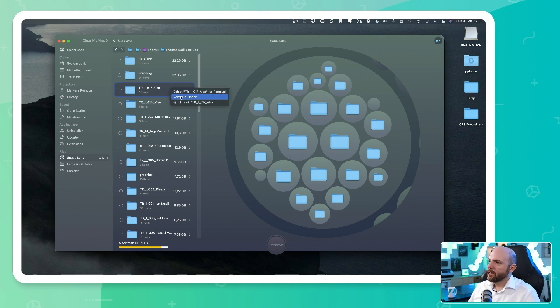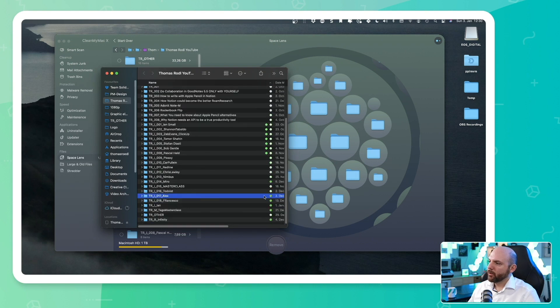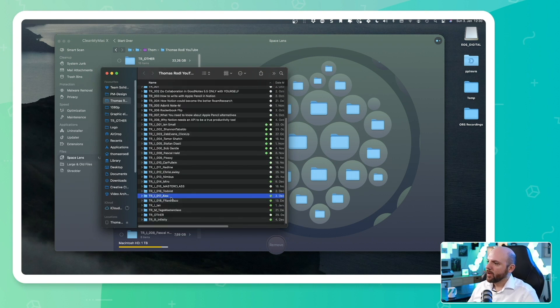So I can go here, reveal in Finder. It will open up the Finder and select this folder. With Dropbox, you can have something called Smart Sync. So I just right click on this and go to Smart Sync and I say online only.